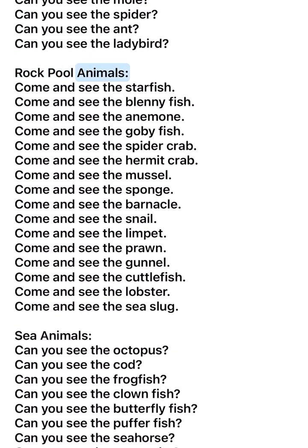Rockpool animals. Come and see the starfish. Come and see the blenny fish. Come and see the anemone. Come and see the goby fish. Come and see the spider crab.